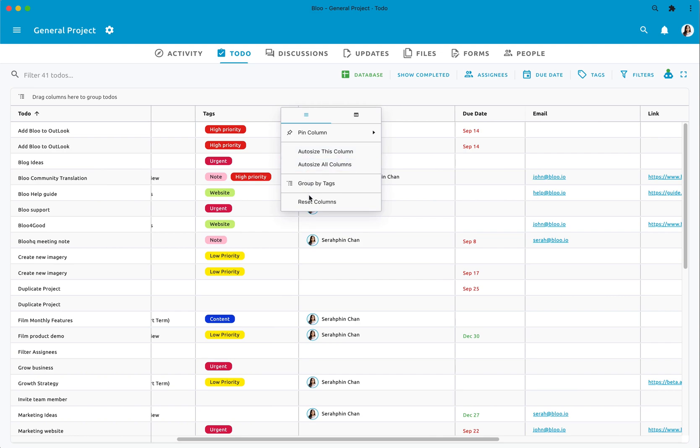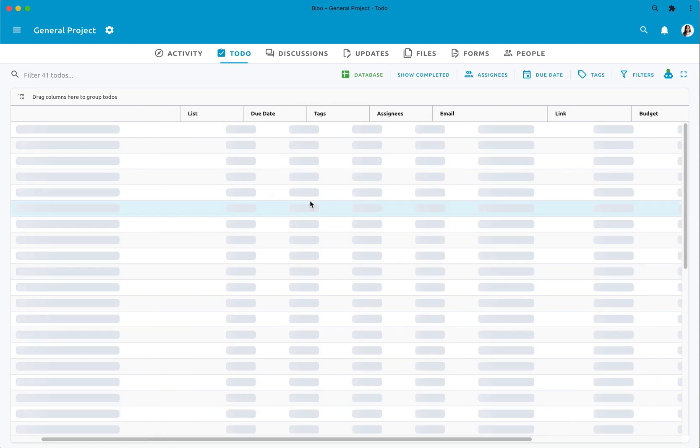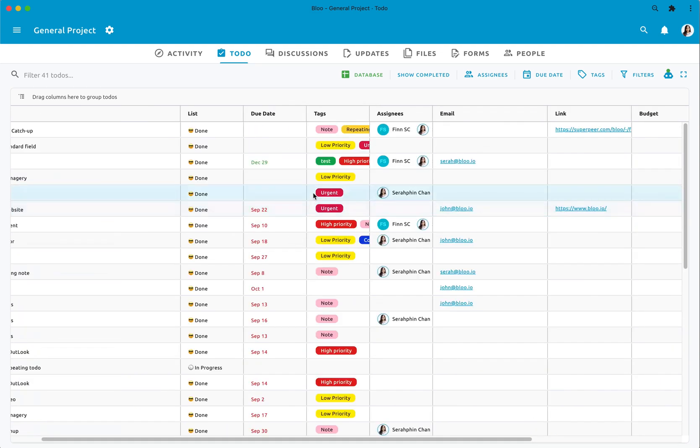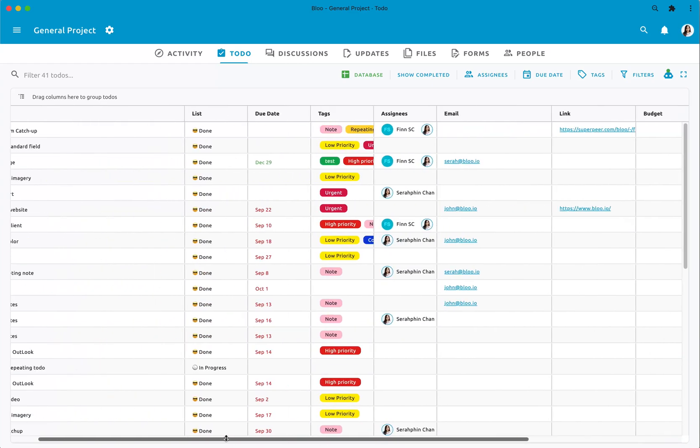If you want to restart the whole view column size, you can also reset it. Let us know what you want to see next.